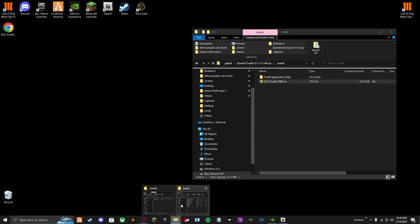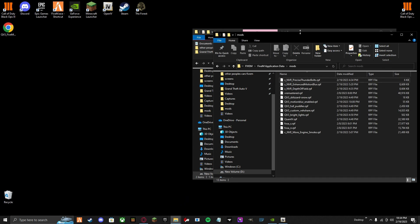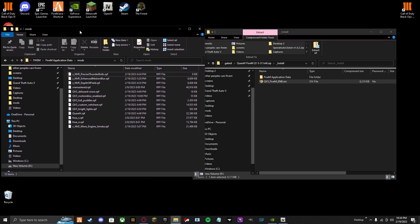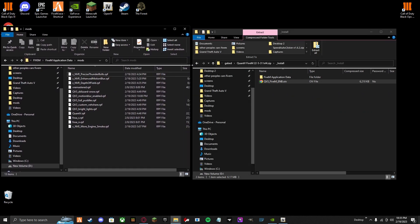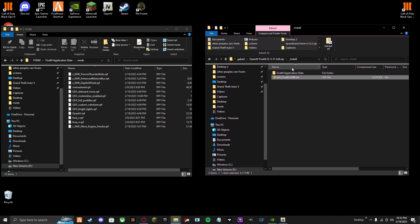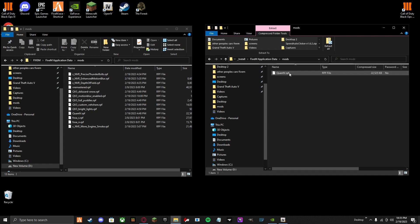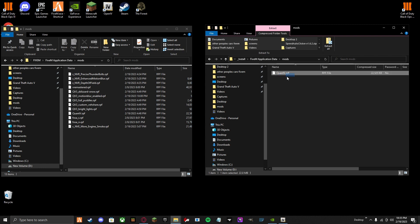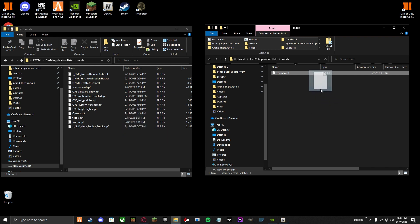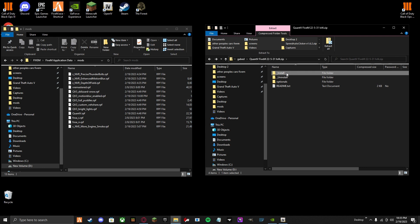Then you find your Mods folder for your 5M, if you're wanting to play with 5M. You press this 5M Application Data, Mods, and then you see this QuantV RPF. Drag and drop this into your Mods folder. Go back until you see install, uninstall, optional.